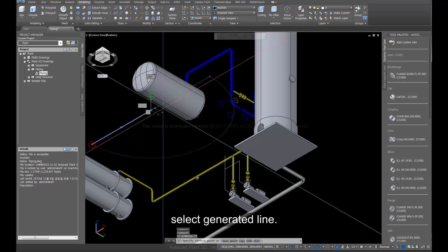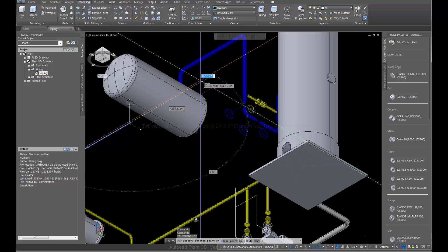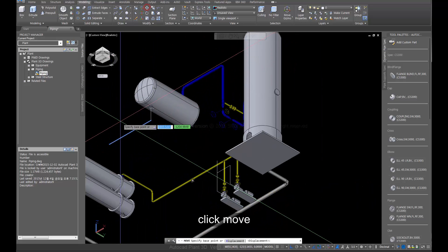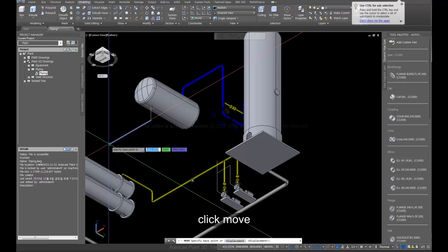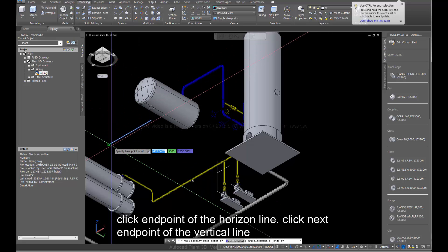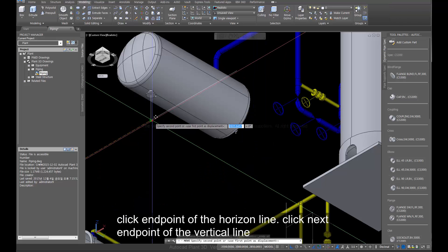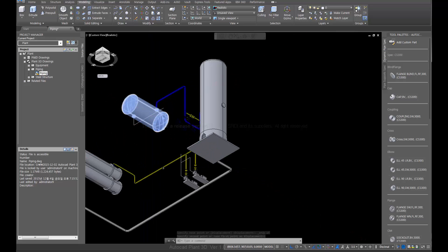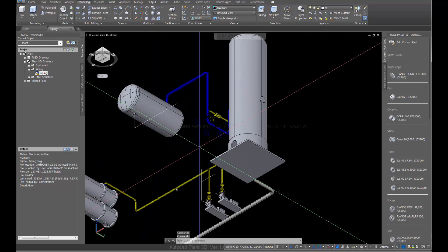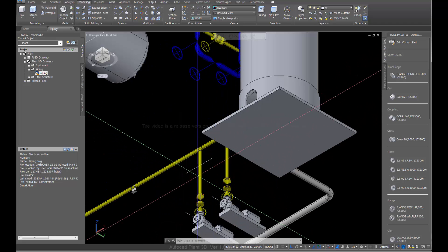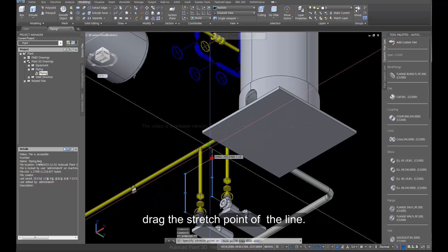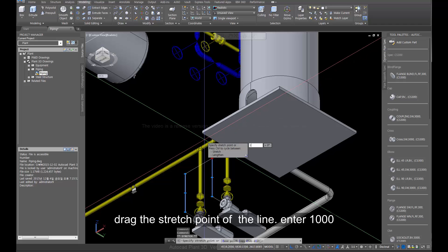Select the generated line. Click Move. Click the end point of the horizon line, then click the next end point of the vertical line. Drag the stretch point of the line, then drag the stretch point again. Enter 1000.